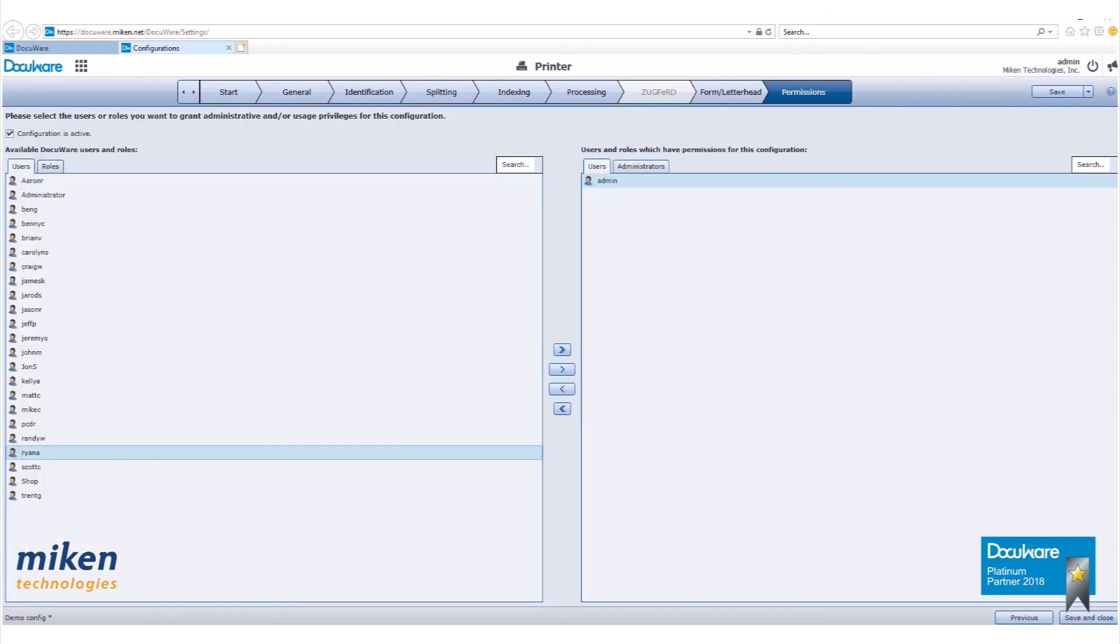On the permissions page, add the users who will be using the template and make sure that there are two administrators. When finished, click on save and close.